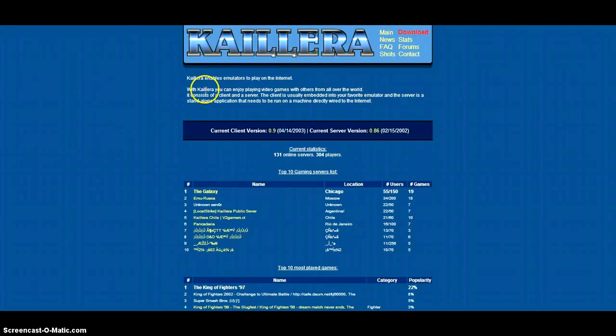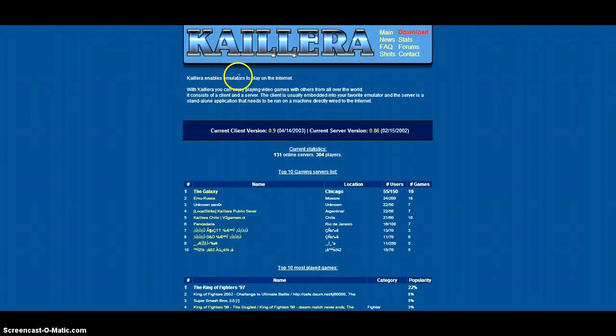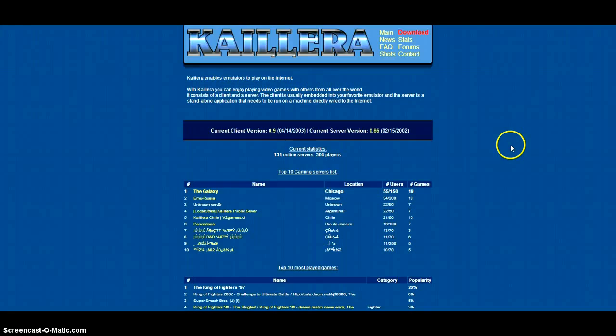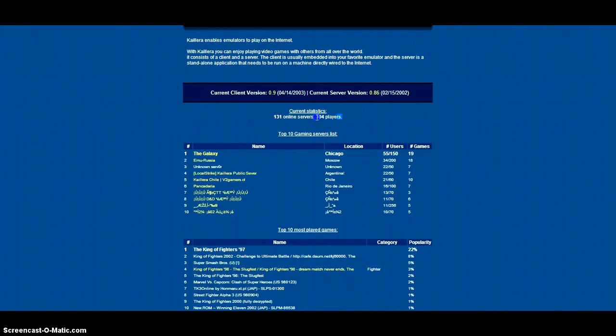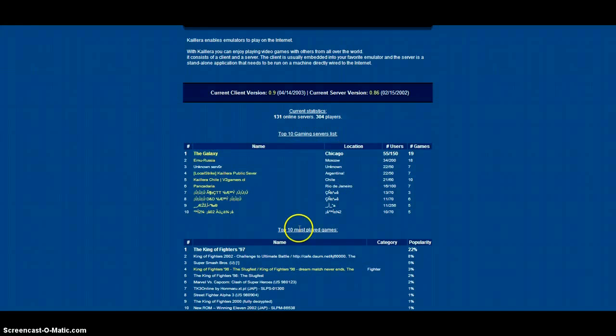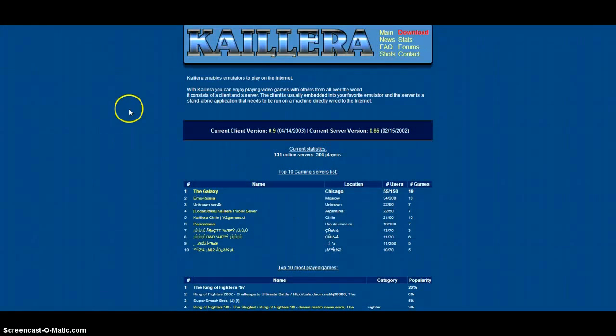I'm using the Kaillera player or server. The player enables you to play emulators on the internet, and if you go to the official site you can see how many players are on and the top servers and top games.